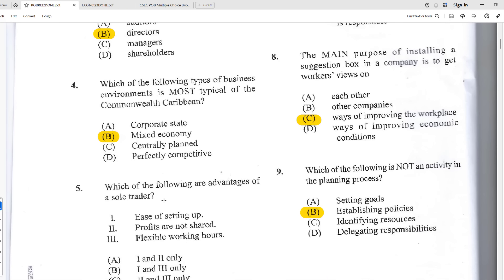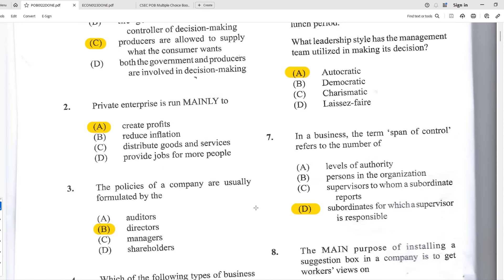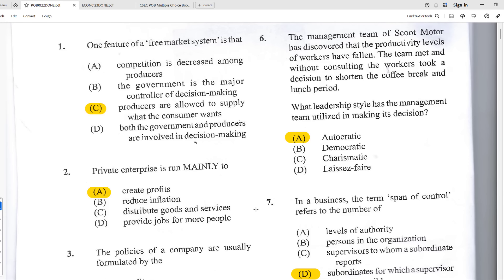Number five: which of the following are advantages of a sole trader — one, ease of setup; two, profits are not shared; three, flexible working hours? The best answer is all of them. As a sole trader, setup is relatively easy with little paperwork. Profits are not shared since you're the only owner. And you have flexible working hours since you own the business and can open and close as you choose.